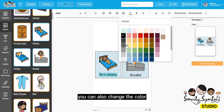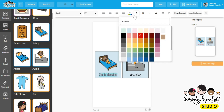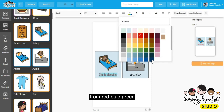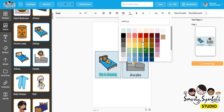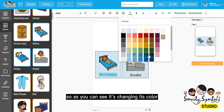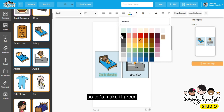Let's put it at the center. You can also change the color — from red, blue, or green. As you can see it's changing its color. So let's make it green.